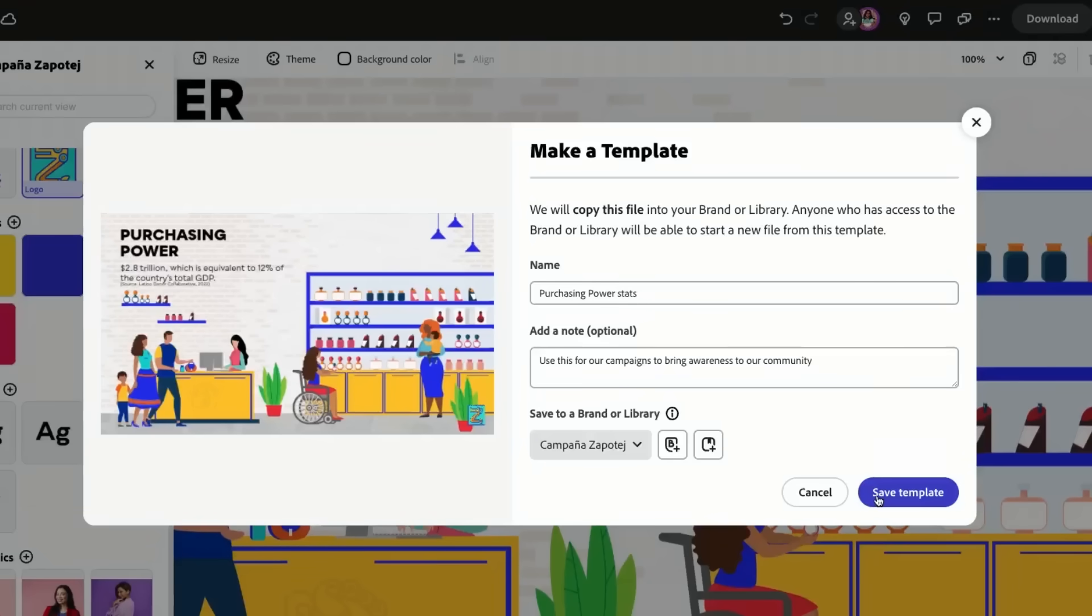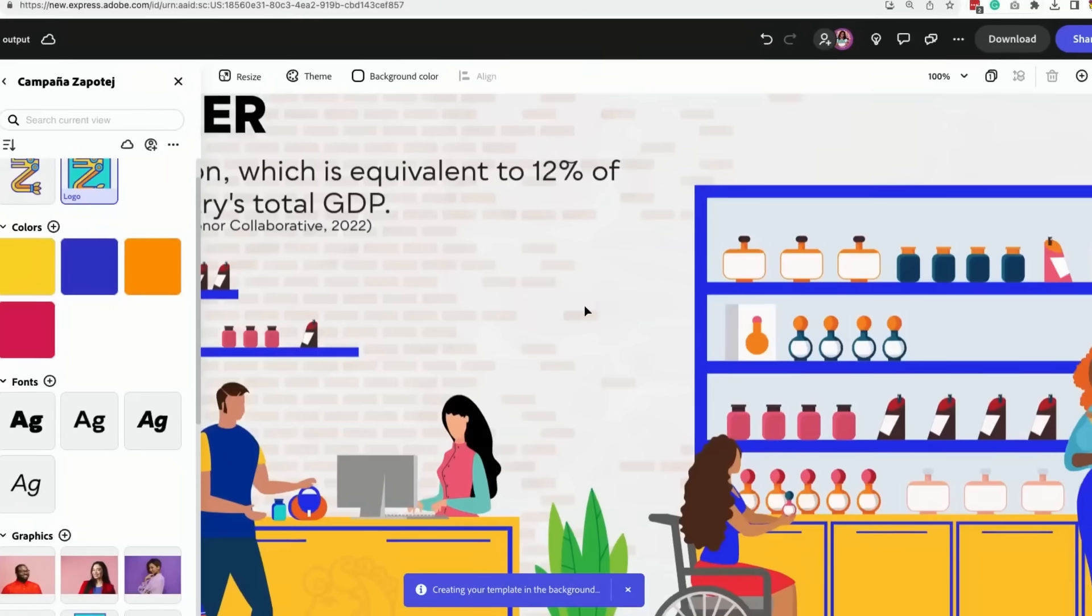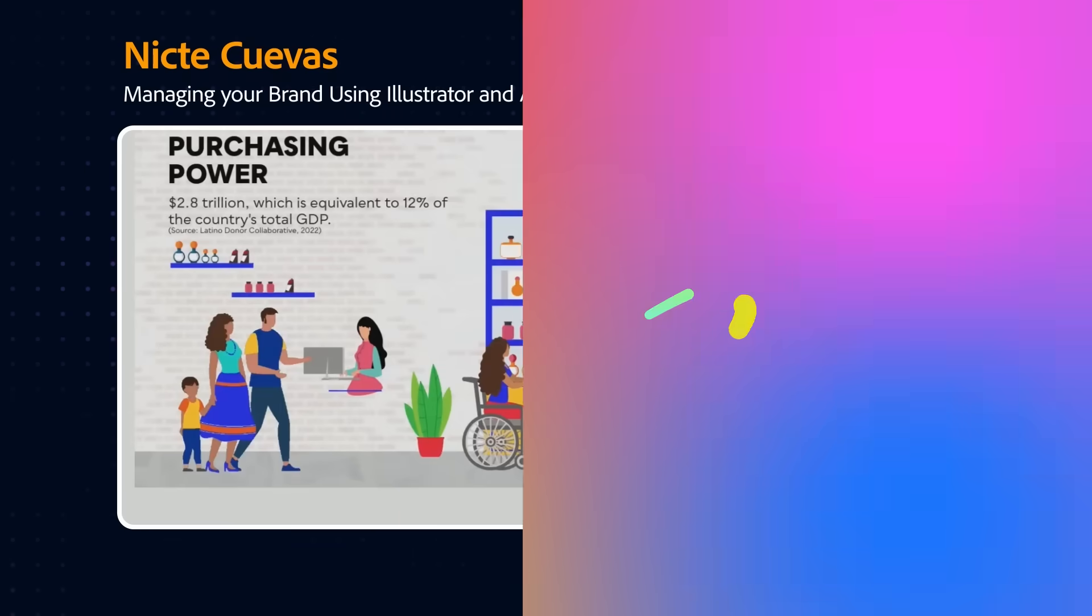So you have a lot of these options, and then you can give it a name, add the note, save the template.